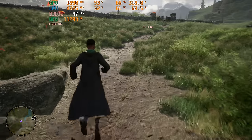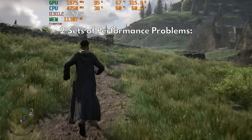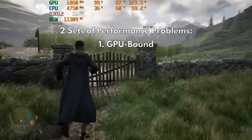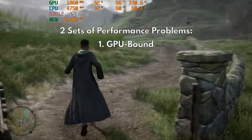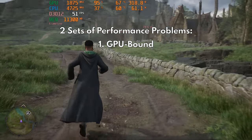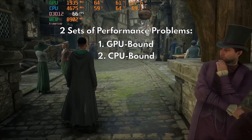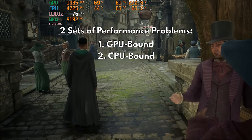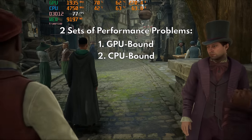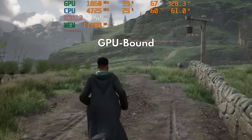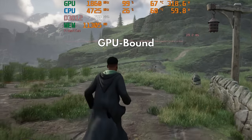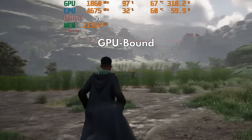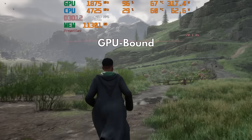There are two sets of performance problems in this game. One is GPU related and the other is CPU related. Take note of your GPU usage and VRAM — is your usage nearing 99% or staying at 99% most of the time?